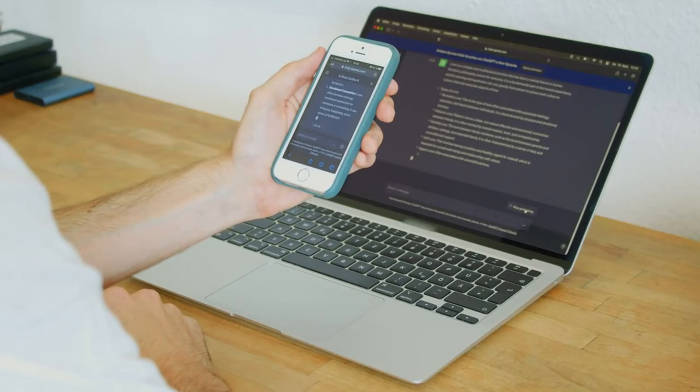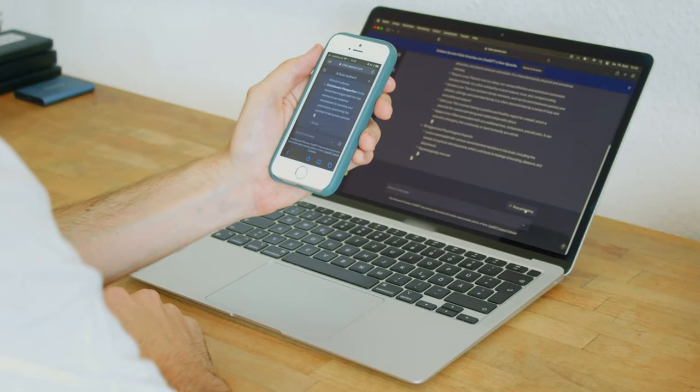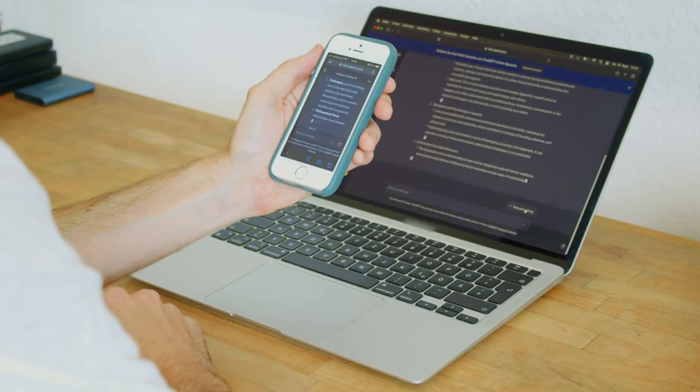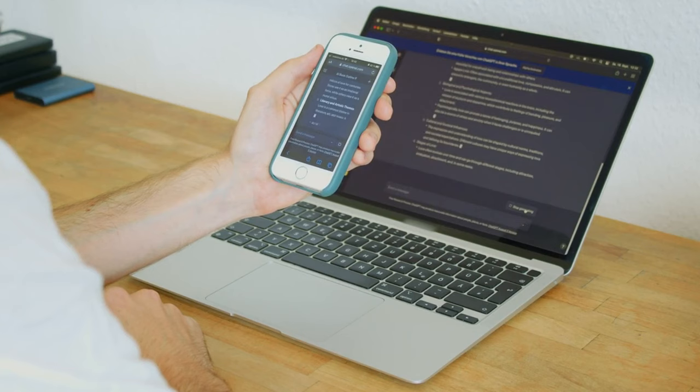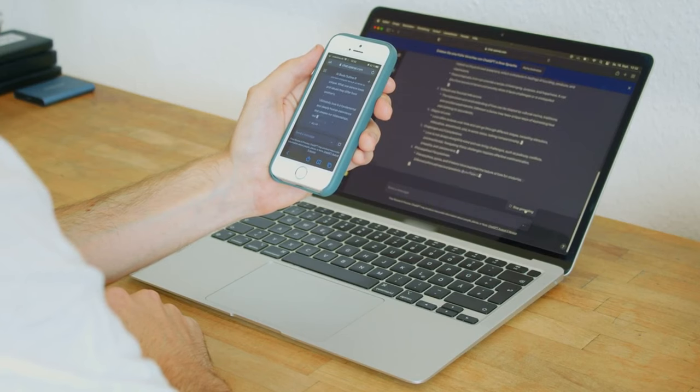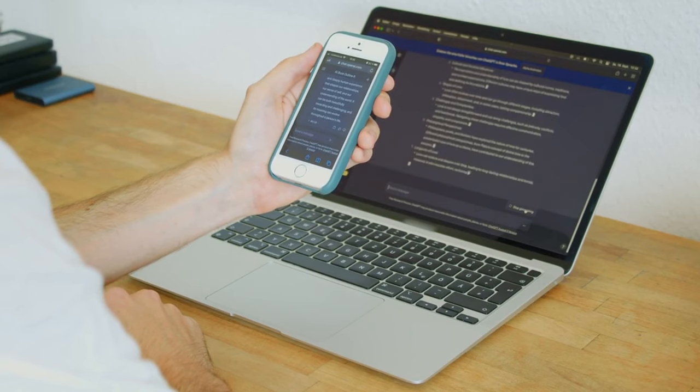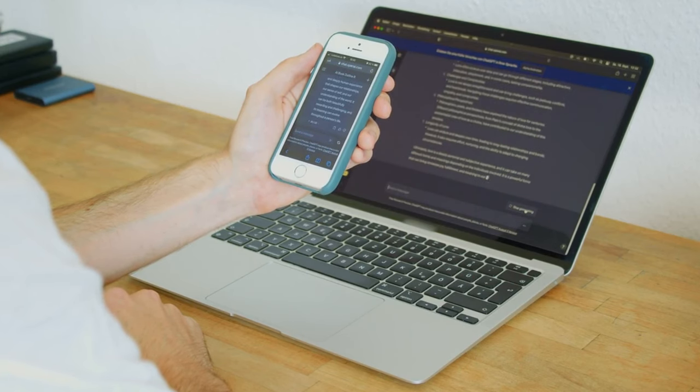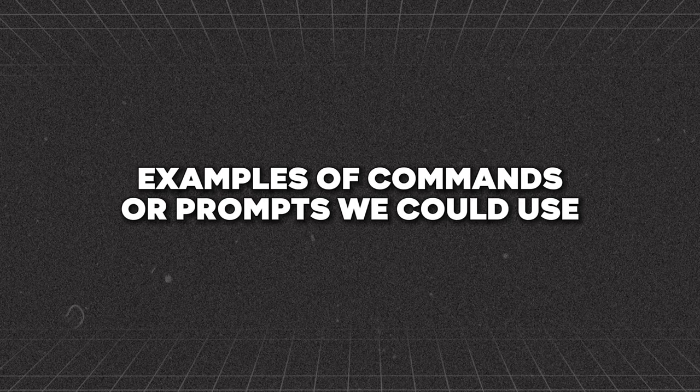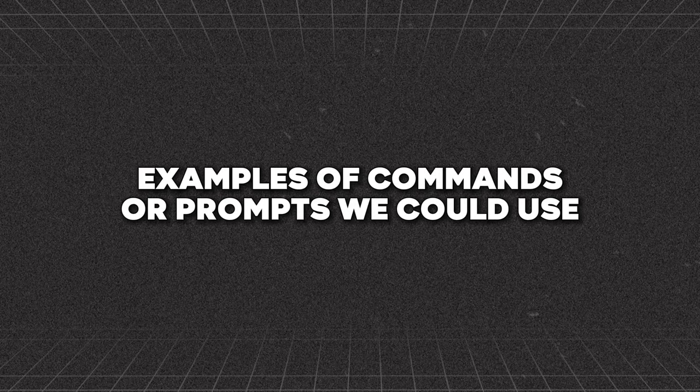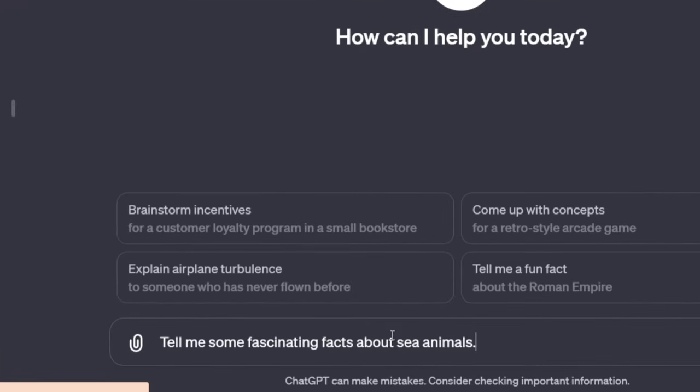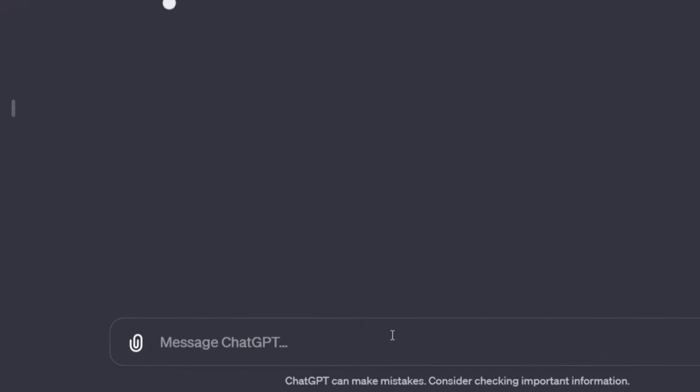To brainstorm some ideas, let's begin by asking ChatGPT for general information or interesting facts about our theme to give us a starting point. Some examples of commands or prompts we could use would be Tell me some fascinating facts about sea animals.